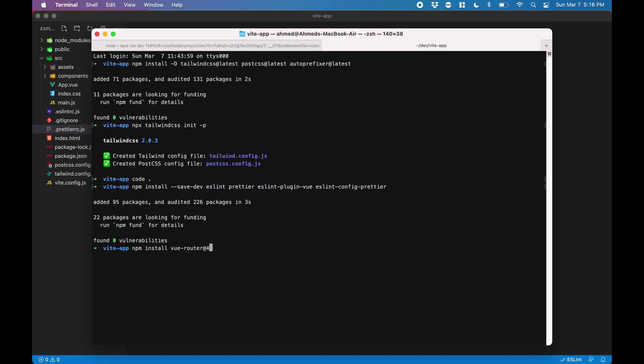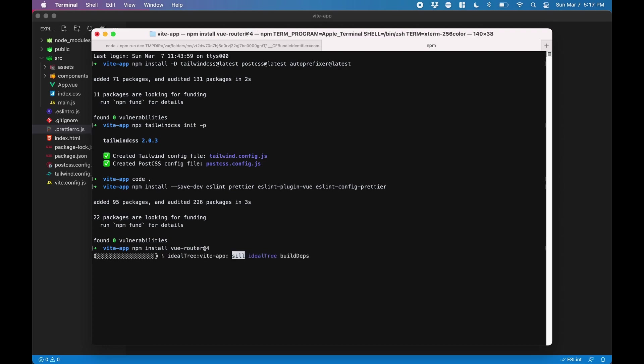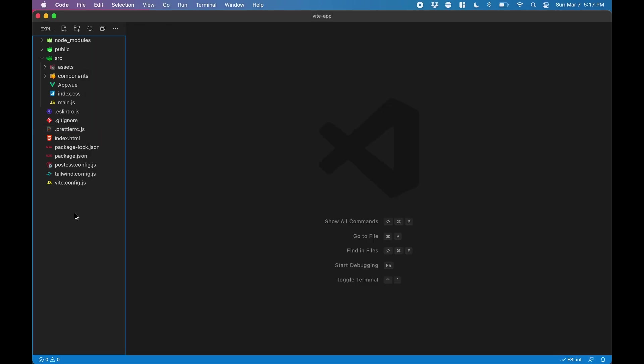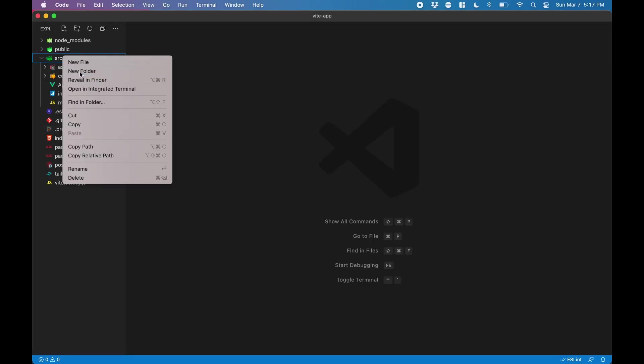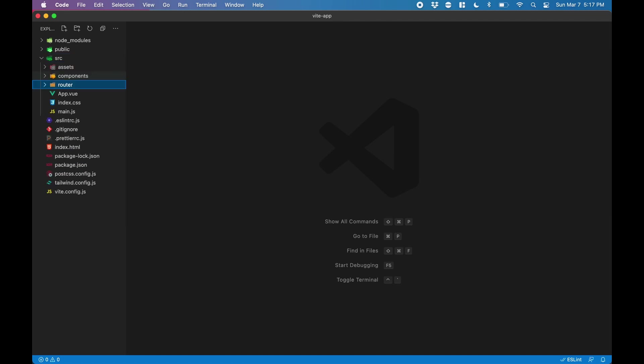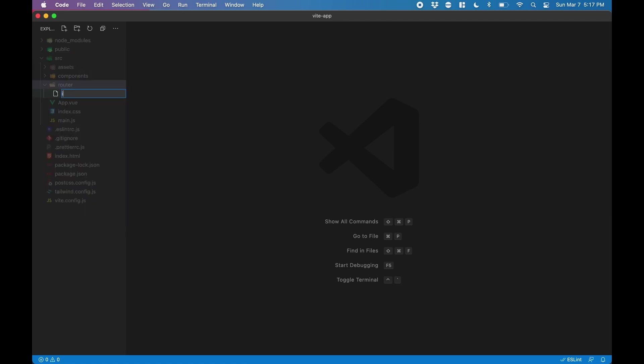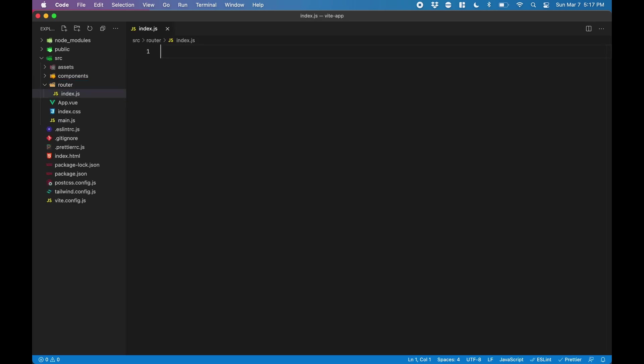Next, we'll install Vue Router and we need version 4 for Vue 3. Once it's installed, we need to create a folder called router under src. And in the router folder, we want to create index.js.